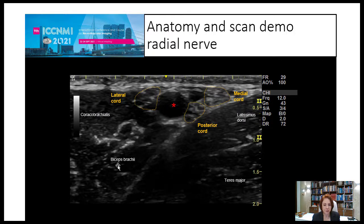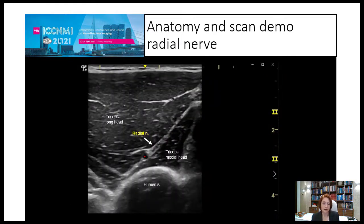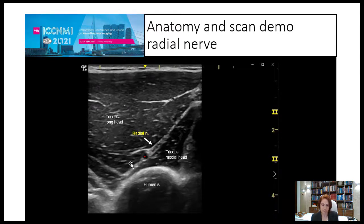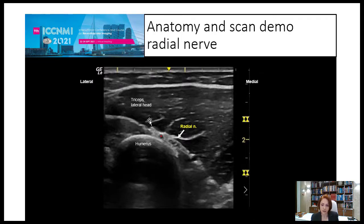The muscle landmarks here are coracobrachialis, biceps brachii on the lateral side, and latissimus dorsi and teres major on the medial side. Going down, the nerve descends close to the medial head of the triceps and the humerus, behind the long head of the triceps muscle. It then winds around the humerus from medial to lateral side along with the deep brachial artery, beneath the long head of triceps medially and the lateral head of triceps laterally.